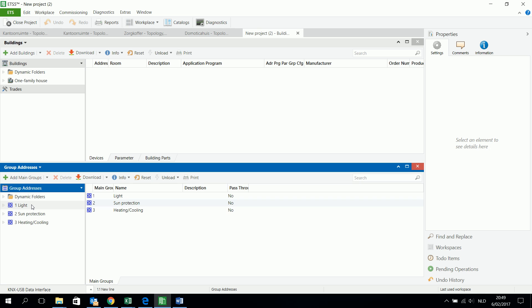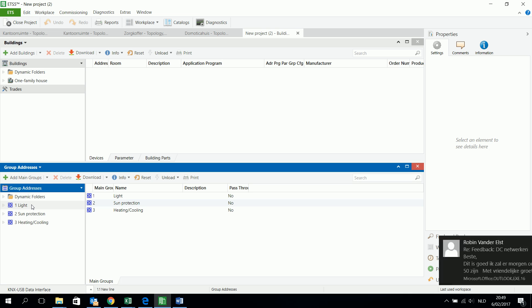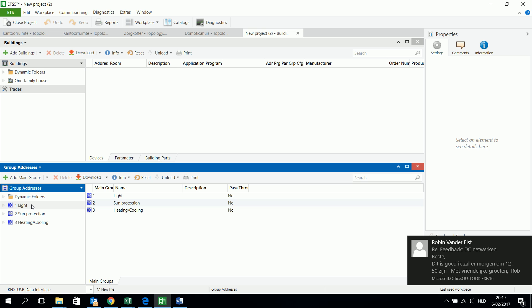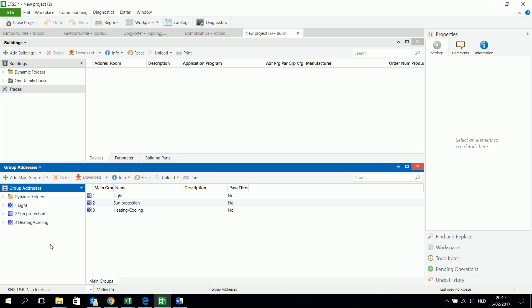Then next you have the sun protection — all about shutters, sun protection is grouped in this group address too. Then the third one is the heating and the cooling, and then you can have a main group with all kinds of functions of heating and cooling. Then I have a look at the middle group.